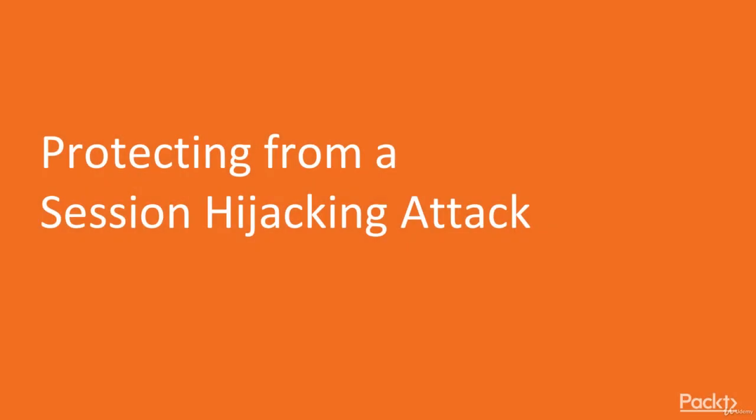Hi, in this video we'll discuss how to protect from session hijacking attack.